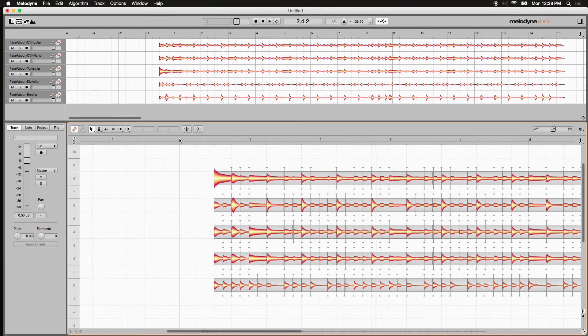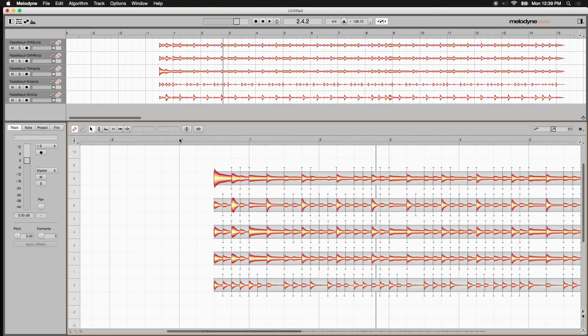And keep in mind, this works for any kind of audio, not just percussive elements like the ones we're presenting here. So you can select multiple tracks, populate them in the single editing environment, and then you can edit them as a group.